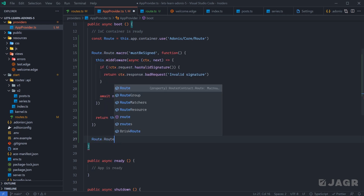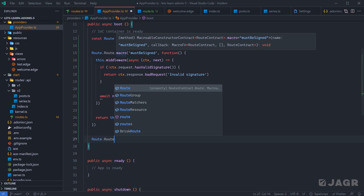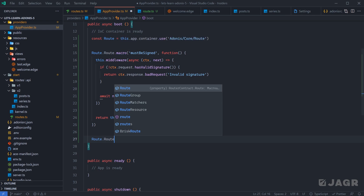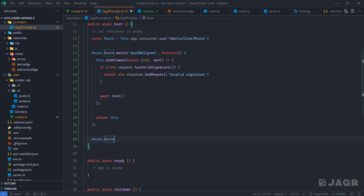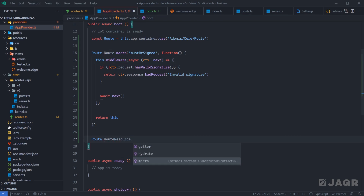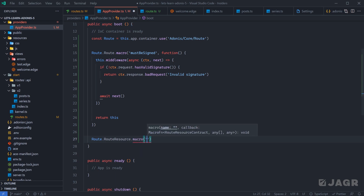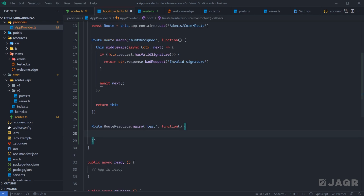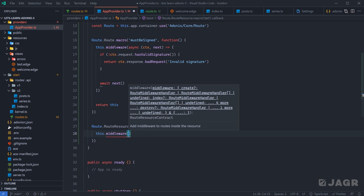If we do `route.` and start typing `route`, we can see we have `RouteGroup`, `RouteMatchers`, `RouteResource`, and brisk routes. Each of these has the same macro function we can apply, and it's going to be pretty much the same as for our base route. The one difference is going to be route resource. If we start to assign a macro for this and do `this.middleware`, we'll note that this is not expecting a callback function like the one for our `mustBeSigned` macro — instead it's expecting an object of the various resource types.